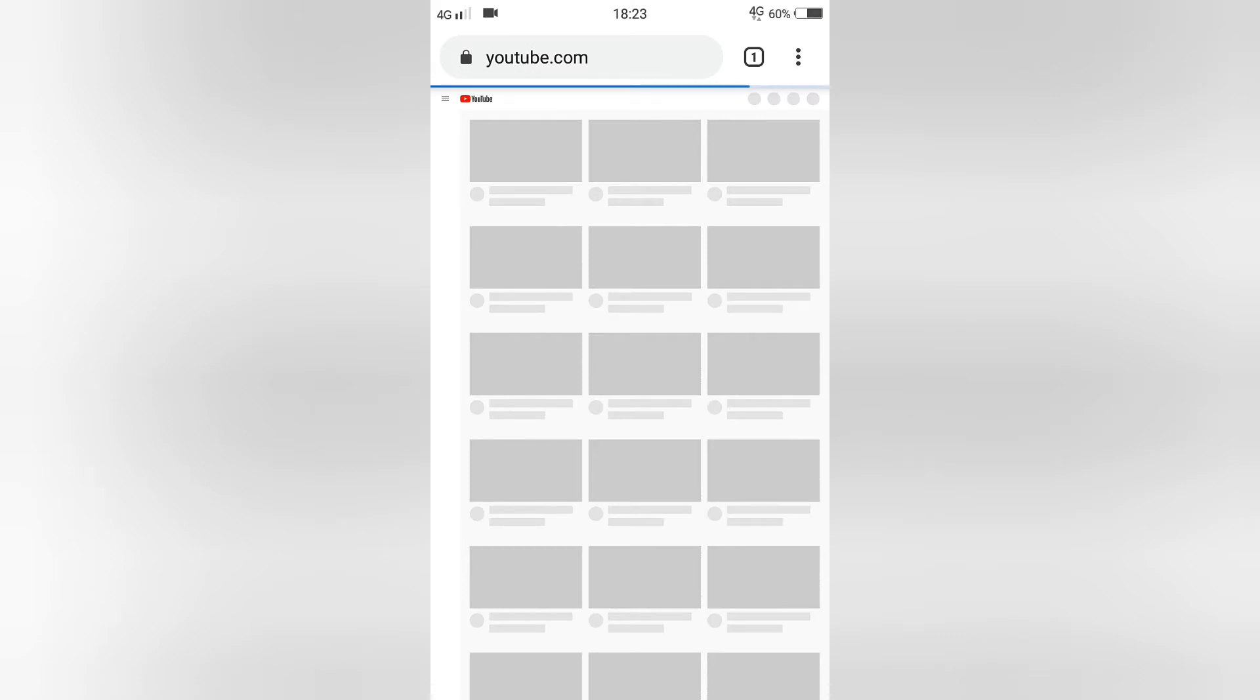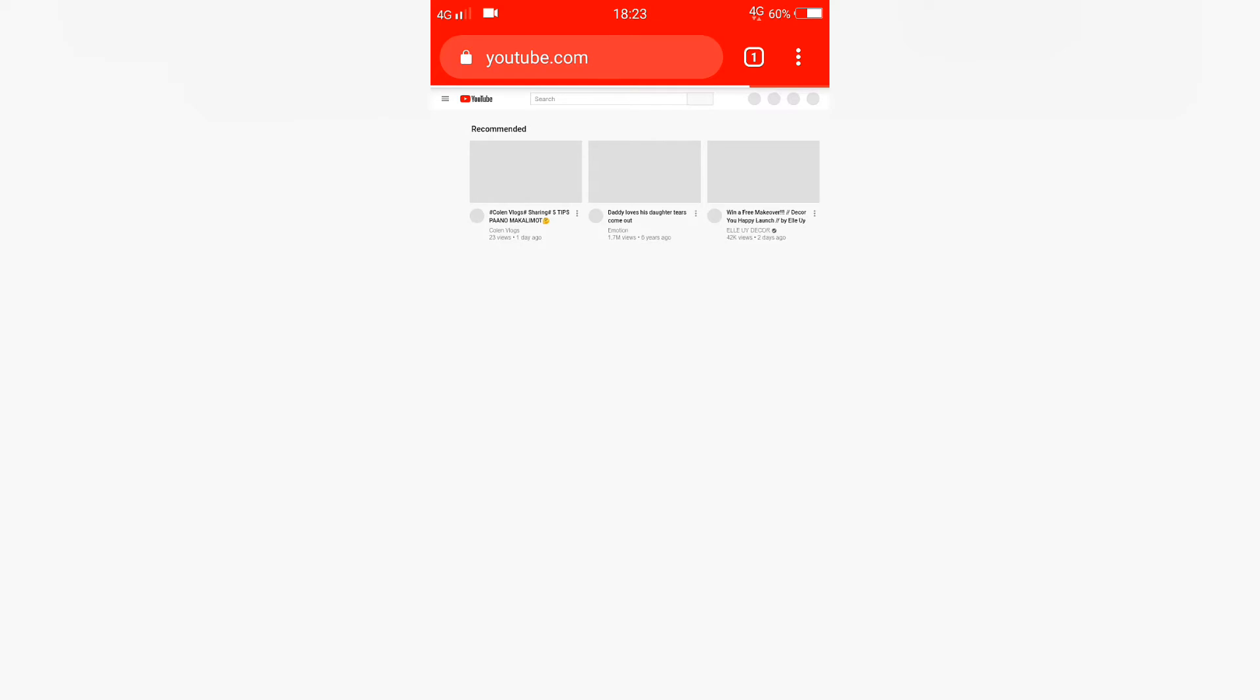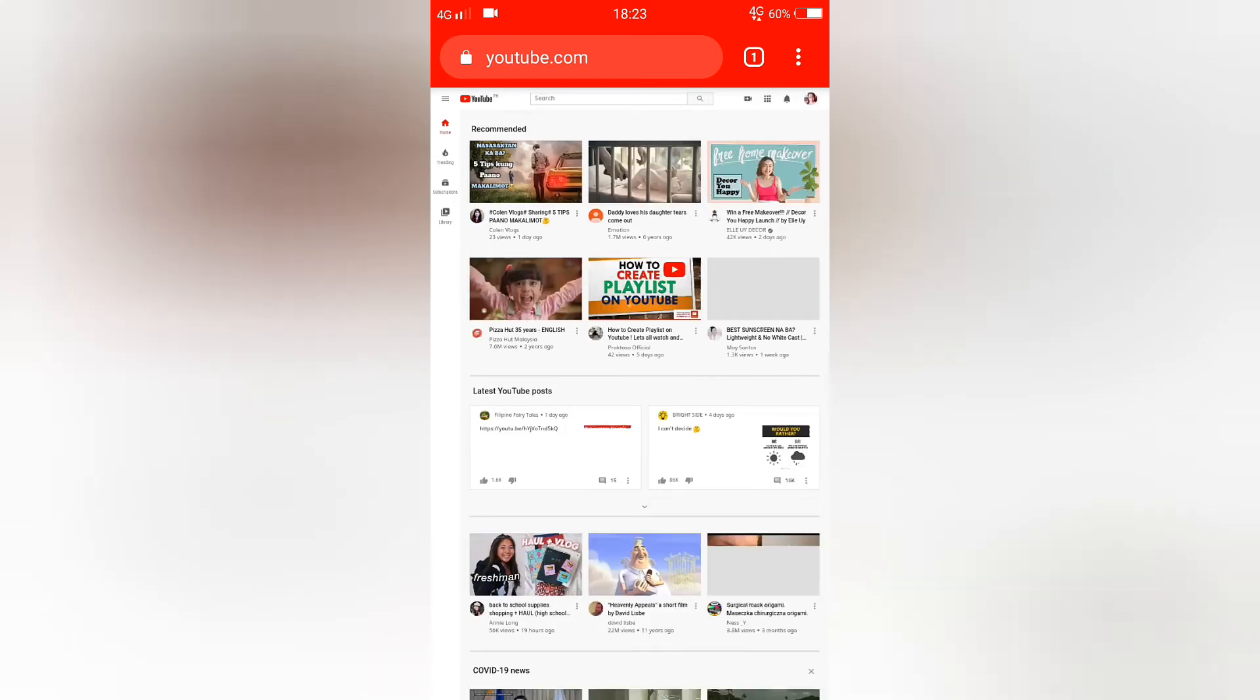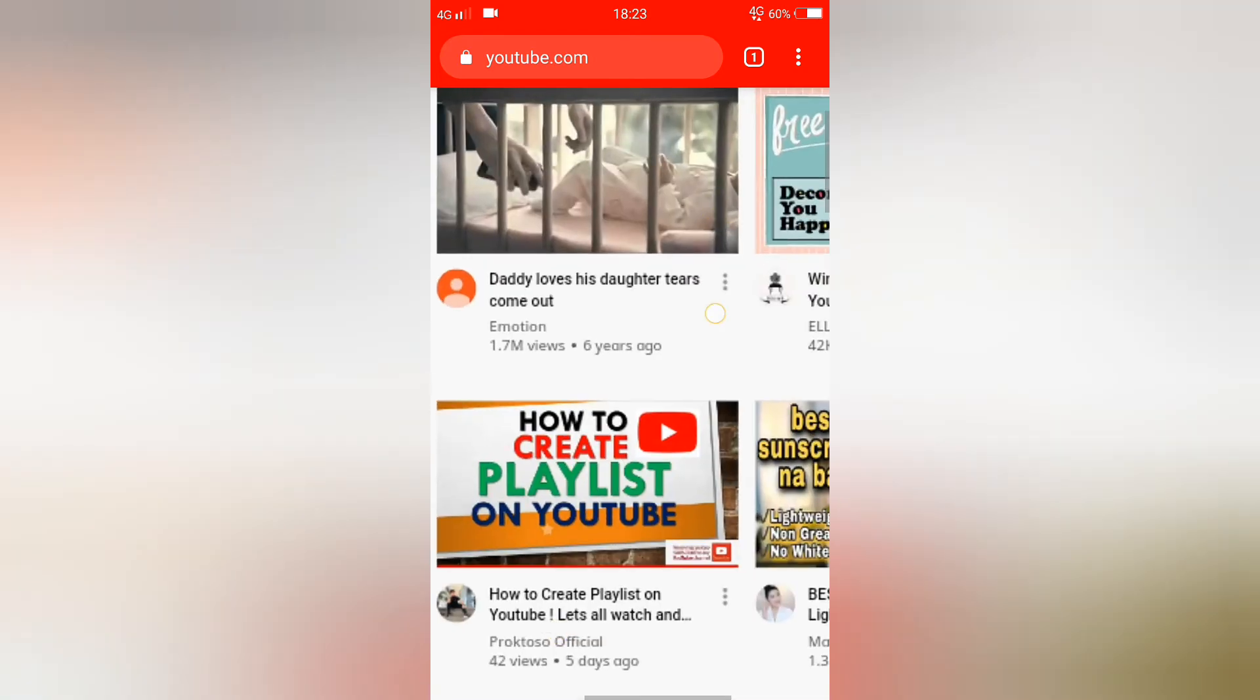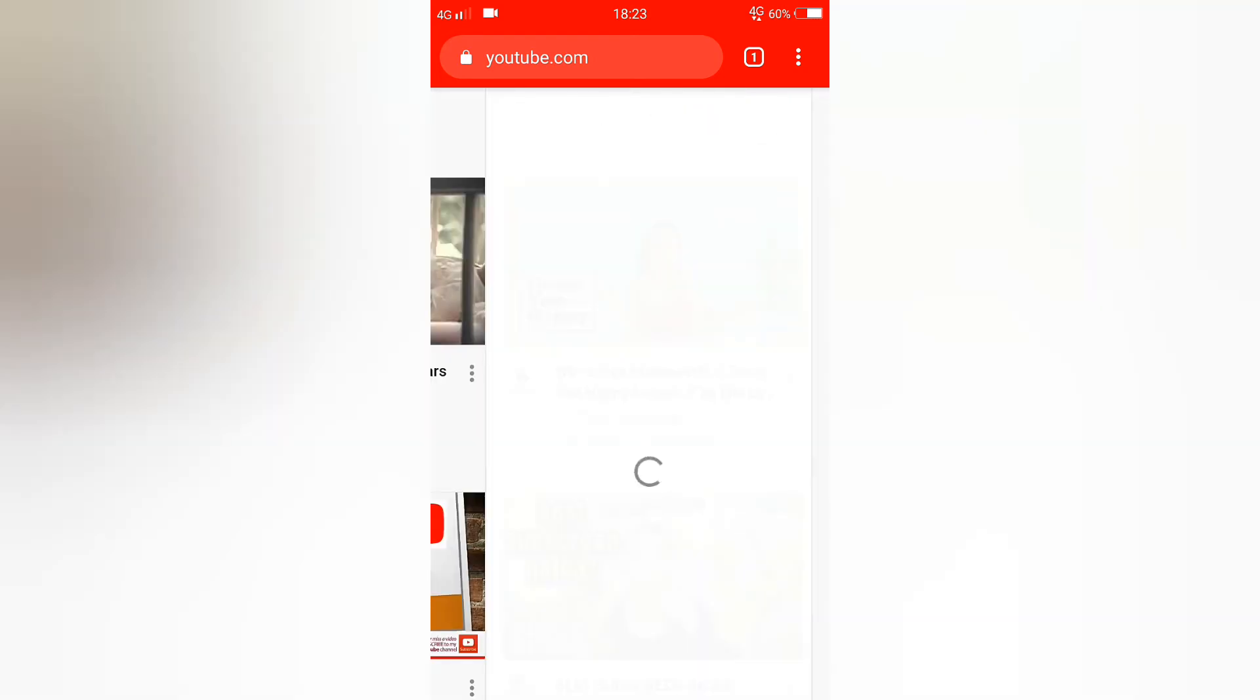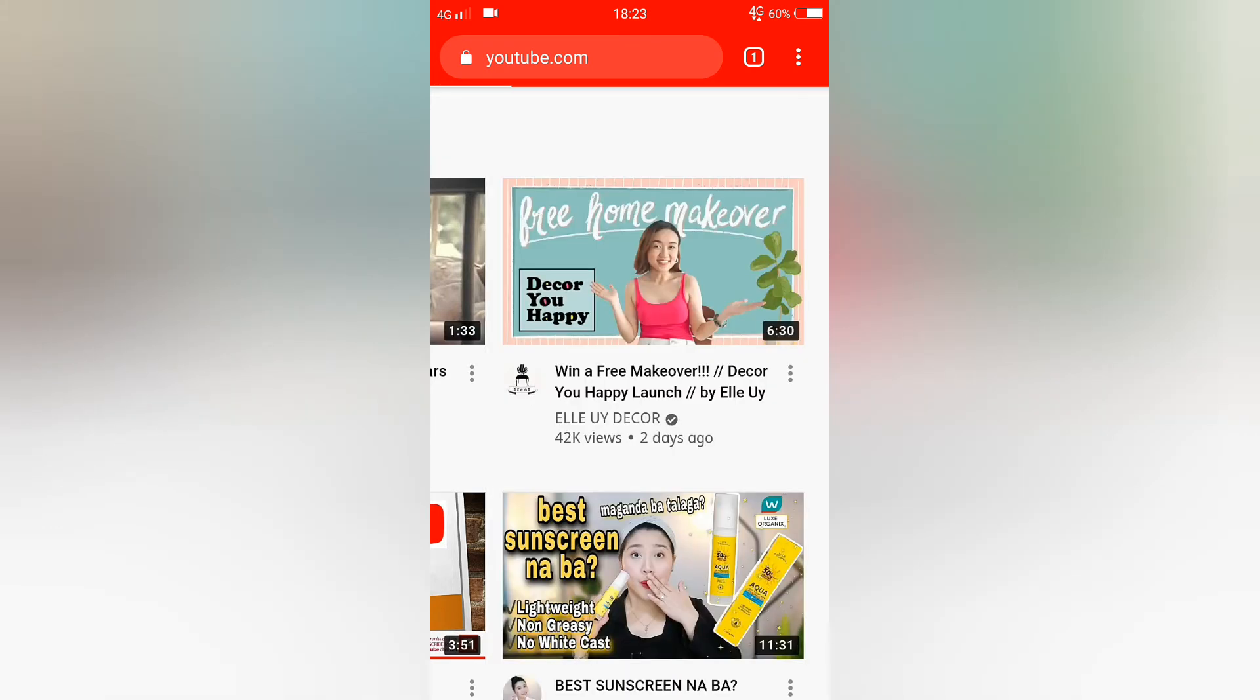We will be directed to the dashboard. Alright guys, you will see a picture on the upper right corner, that is our profile picture. Let's select it. Click YouTube Studio.